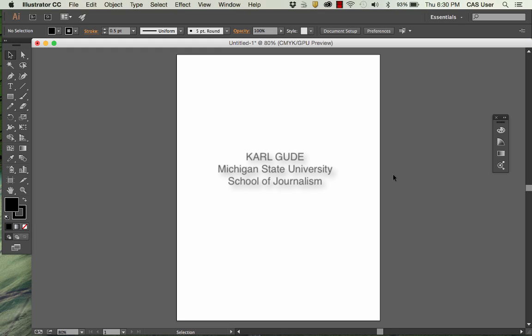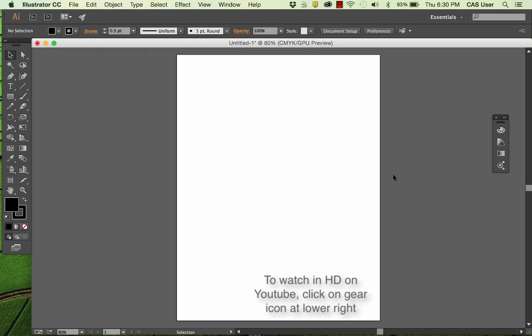Hi everyone. My name is Carl Gude and I'm going to show you how to make a pie chart in Adobe Illustrator CC.